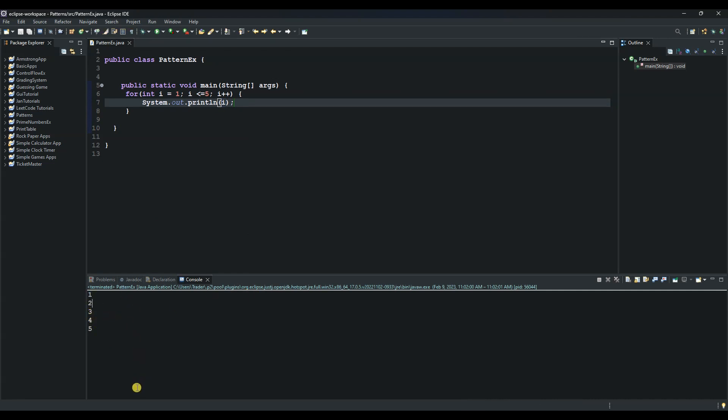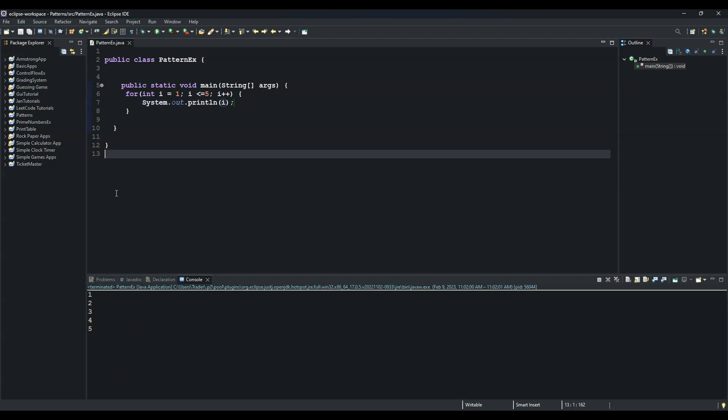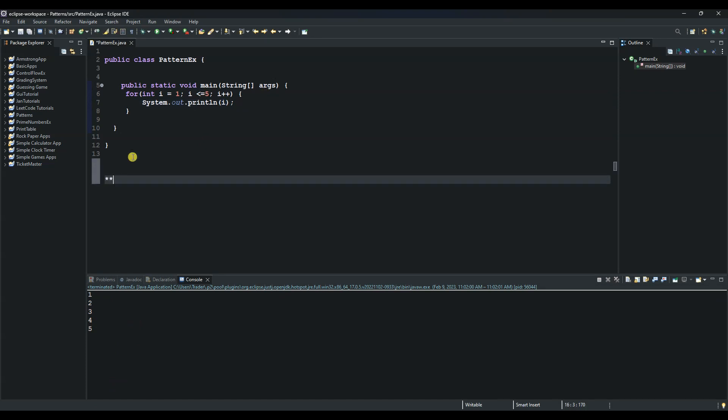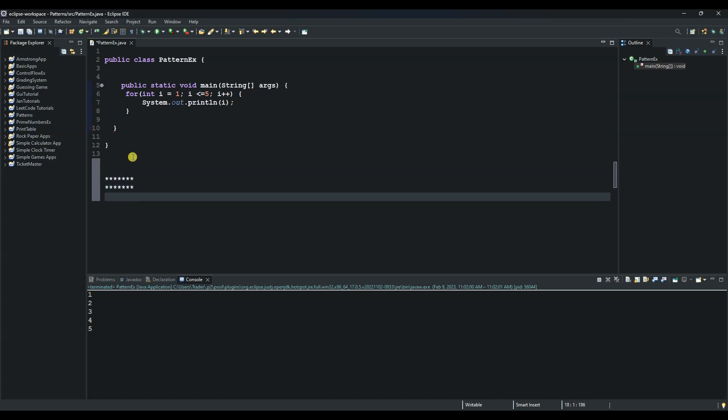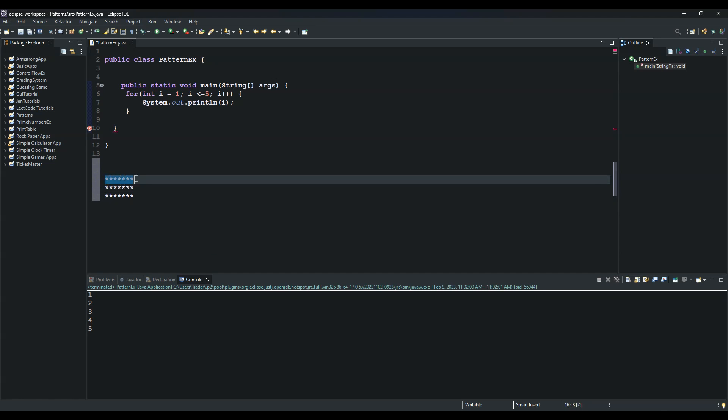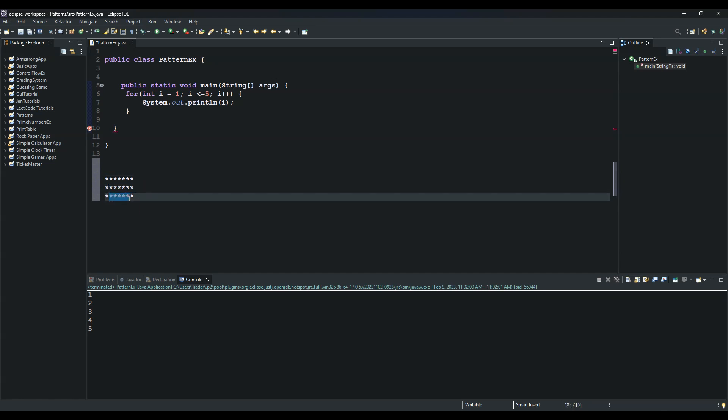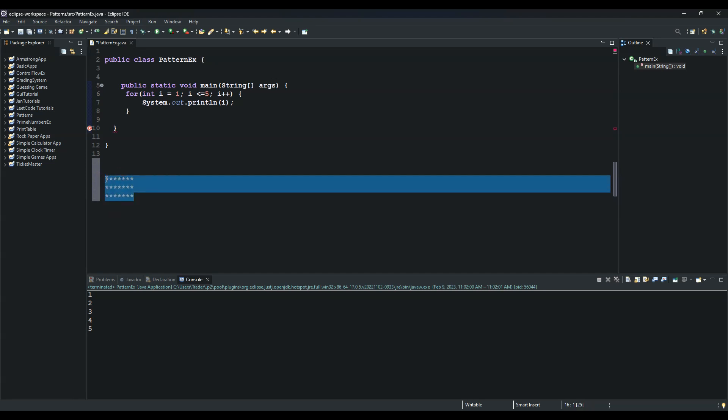And then the inner loop will be responsible for the columns. So it will look something like this if I may demonstrate, and then another one, and then another one, something like that. So the outer loop will be responsible for these rows and the inner loop will be responsible for these columns right here.